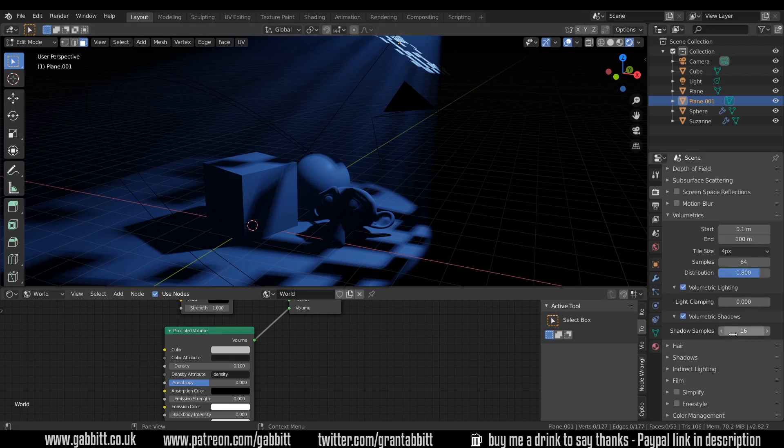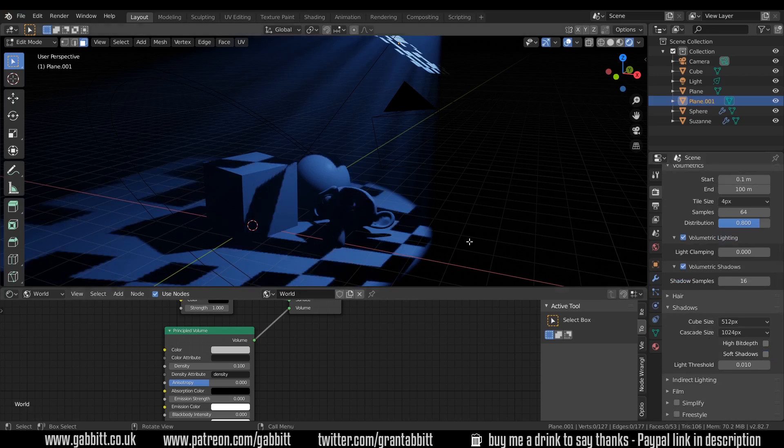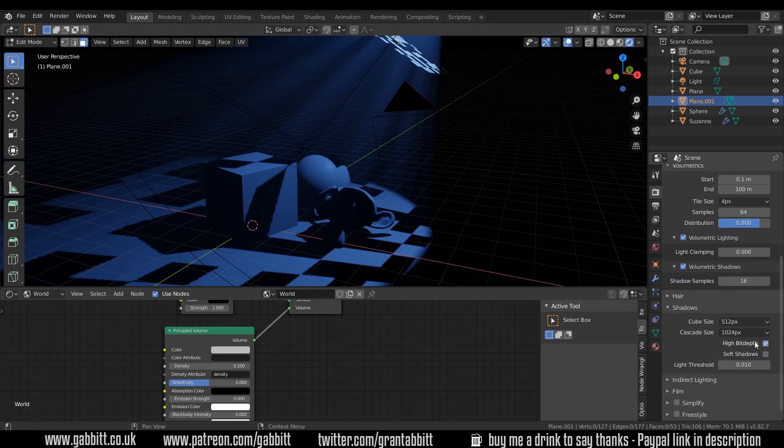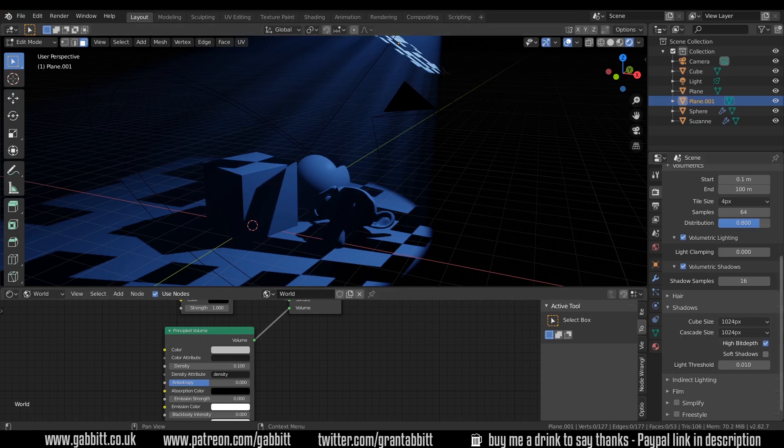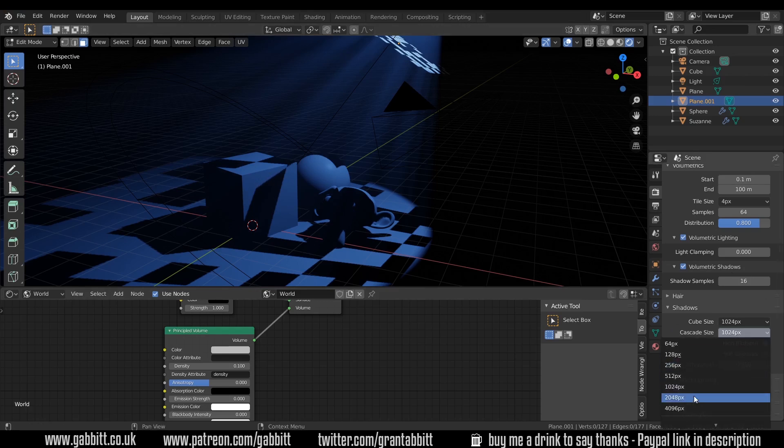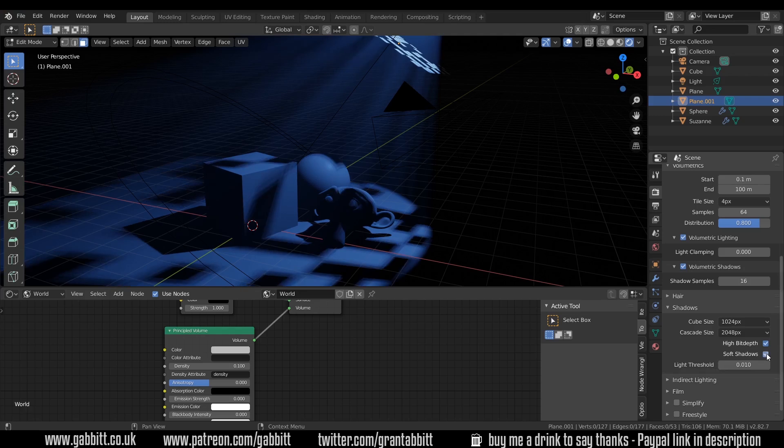Another thing you may want to change is the shadows. So go to the shadows. Make sure you've got soft shadows on. If you go for hard shadows you can get that jaggedy look there. But make sure it's on high bit depth and you might want to increase the cube size and you can see that sharpens it and the cascade size as well. So I'll make sure the soft shadow has ticked again.